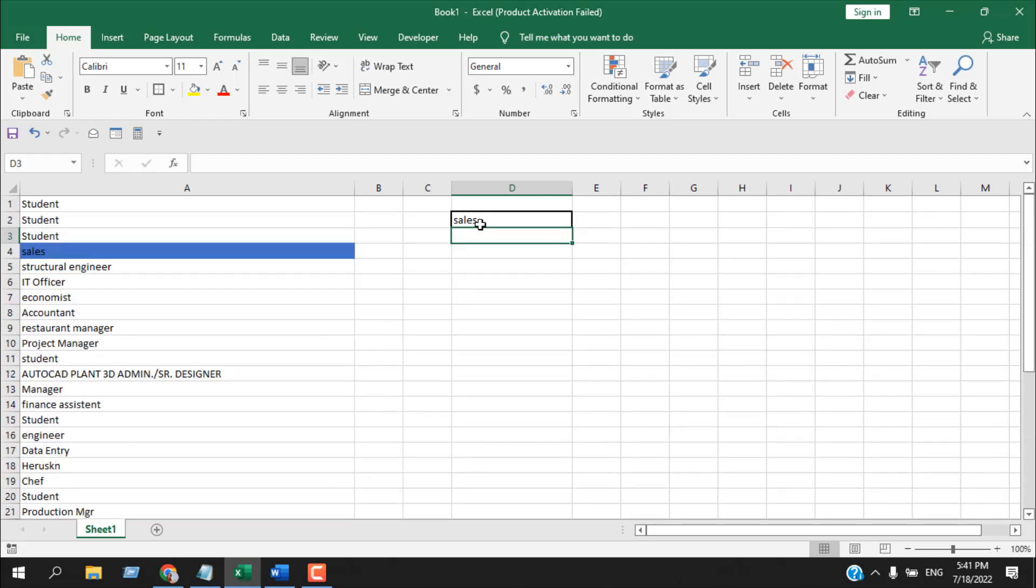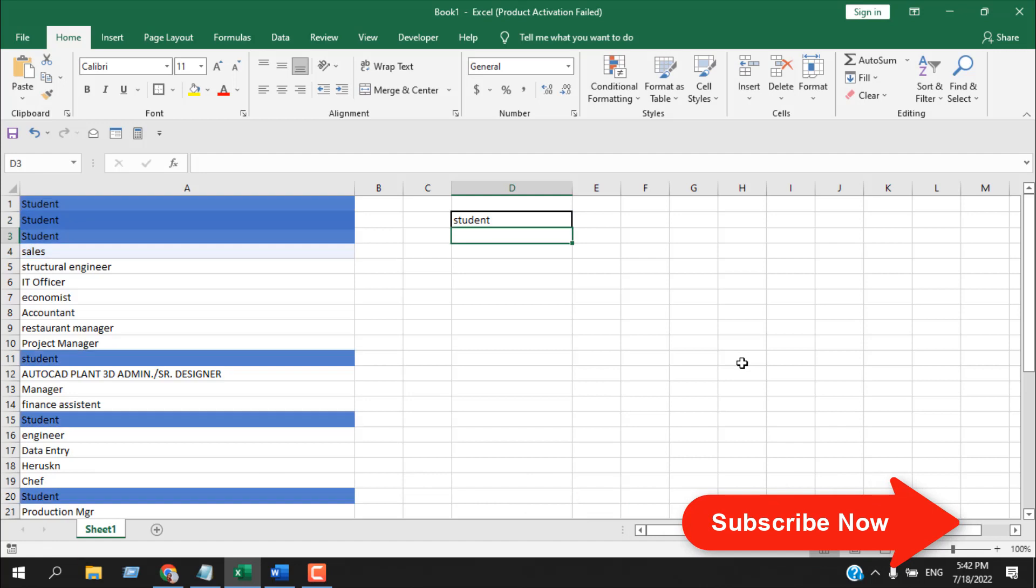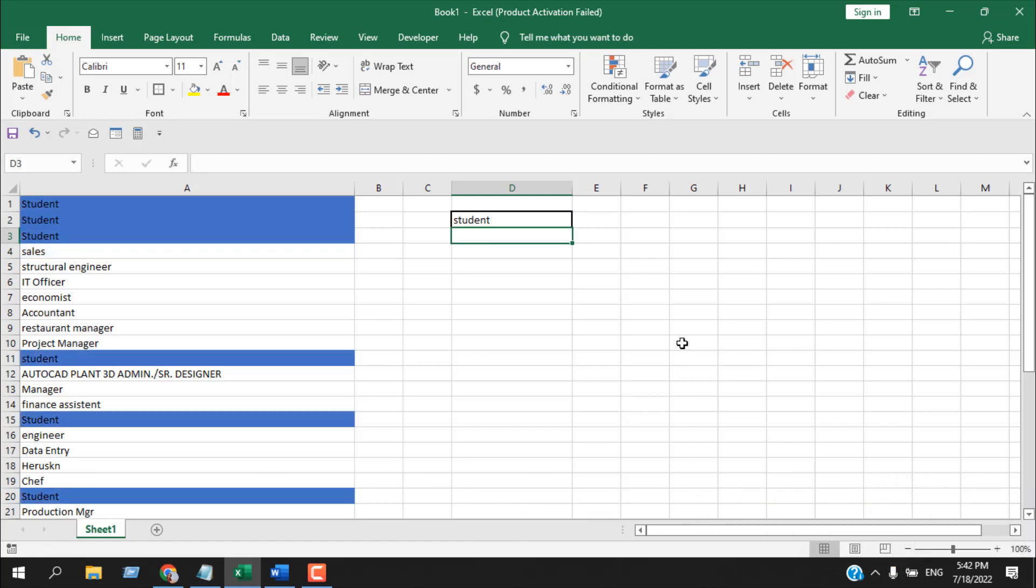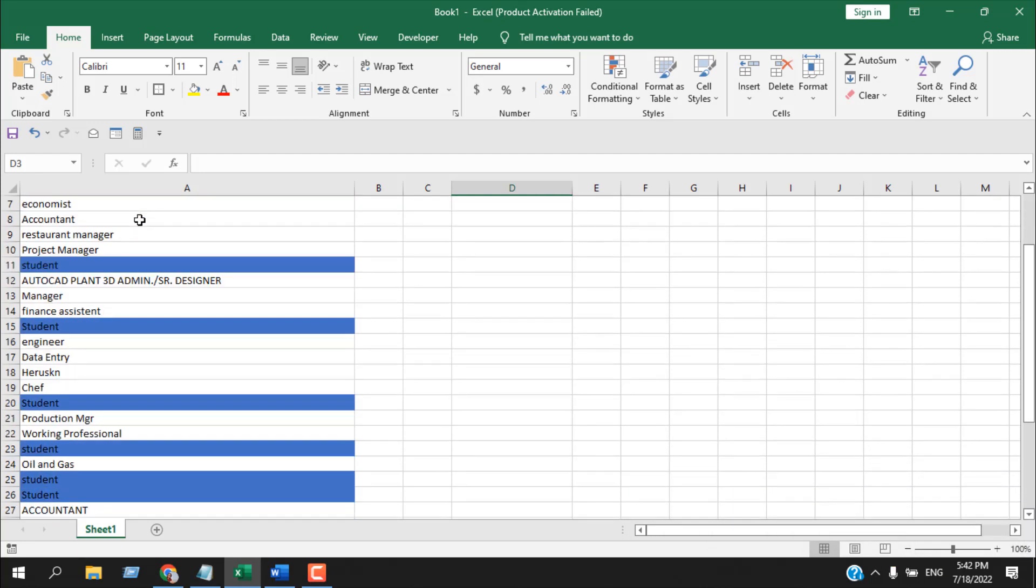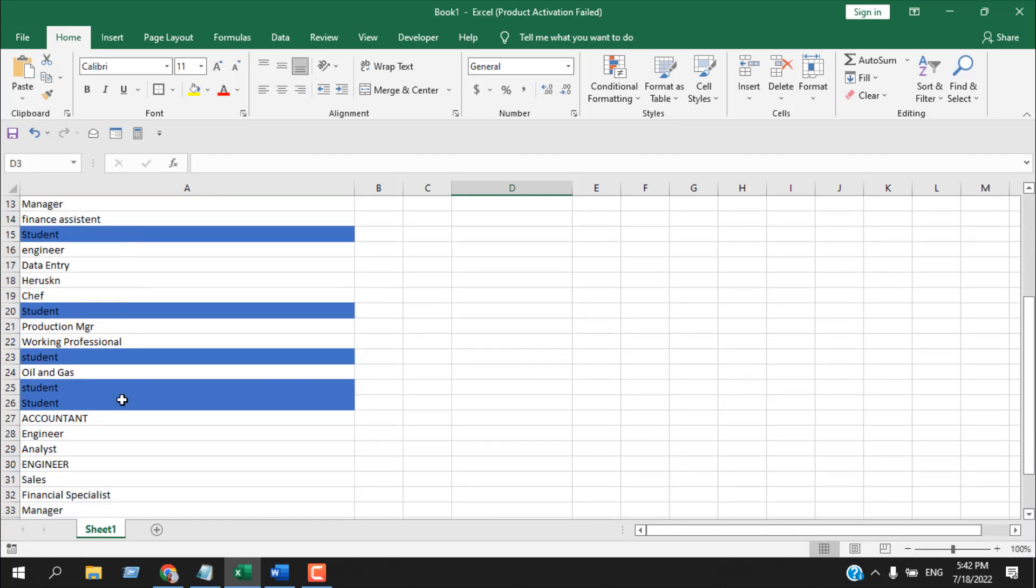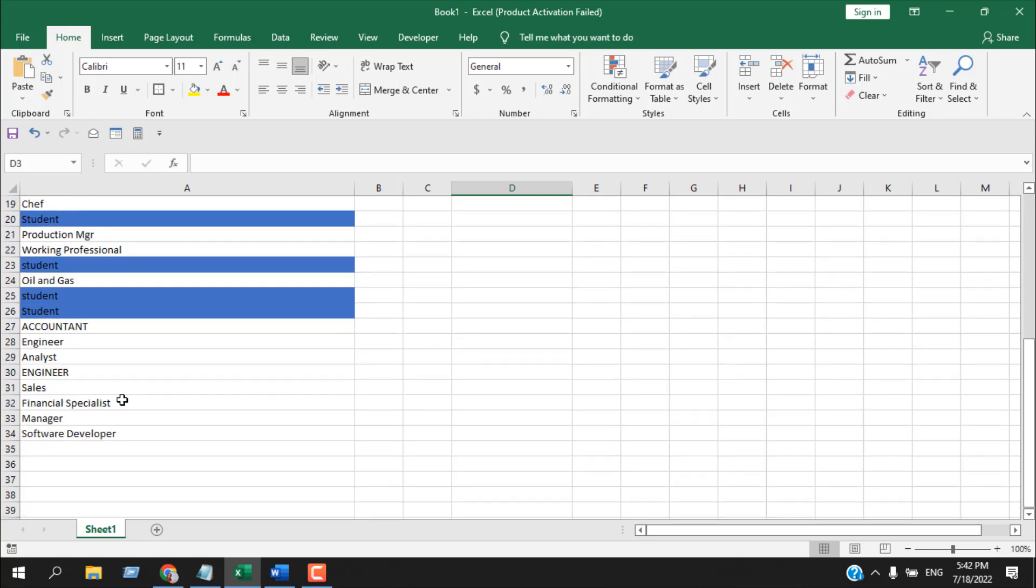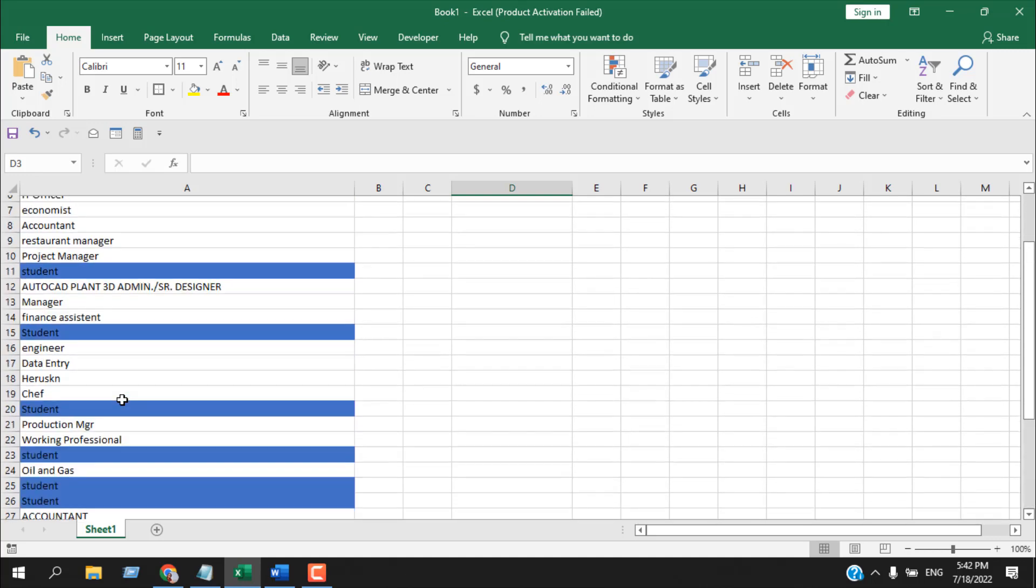Now let's write here 'student,' press ENTER, and you can see only the cell that has 'students' inside it is highlighted.